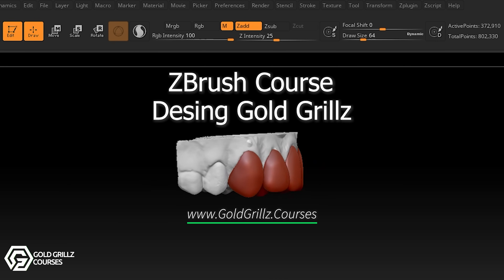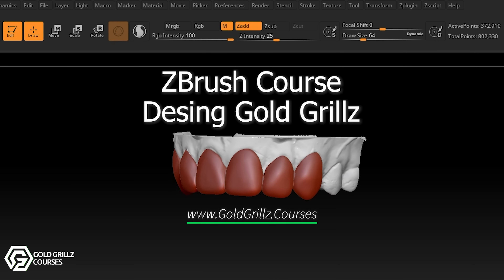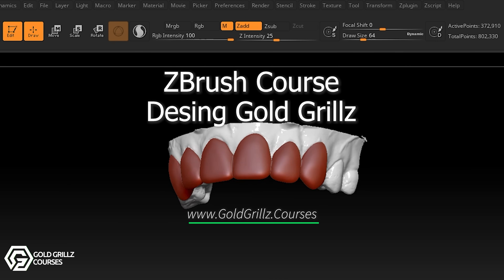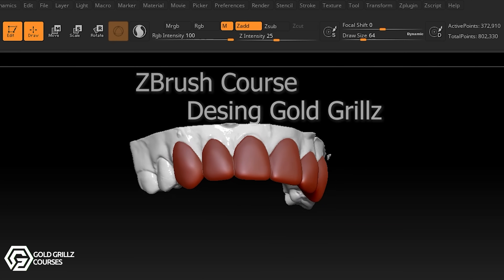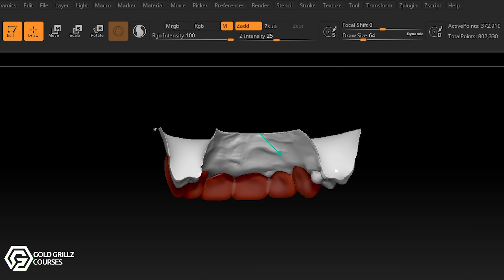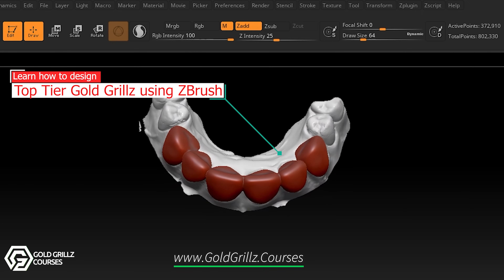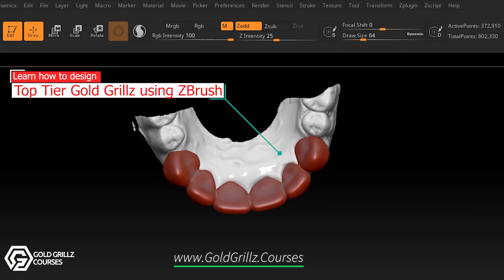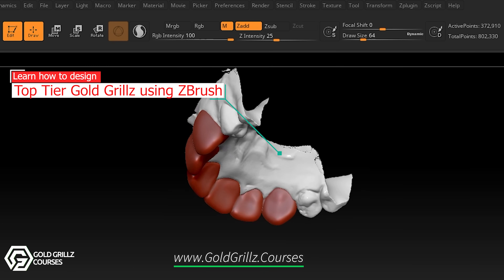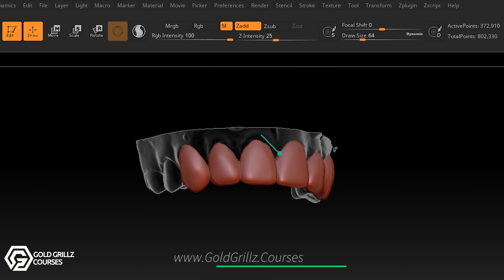Hello and welcome to the ZBrush course for gold grills. In this course I'm going to teach you how to design a full gold grill, single gold teeth, windows and frames, how to add designs, and how to manipulate your designs as well.